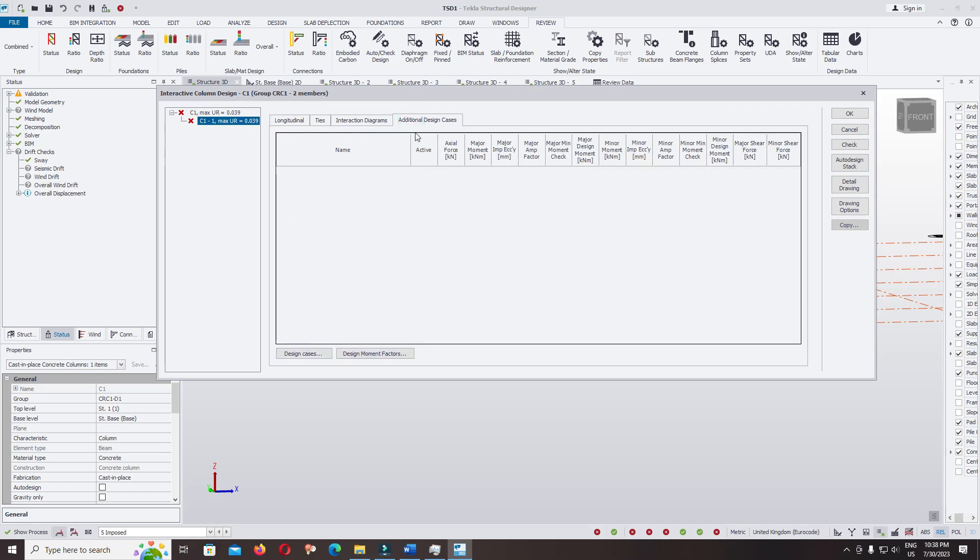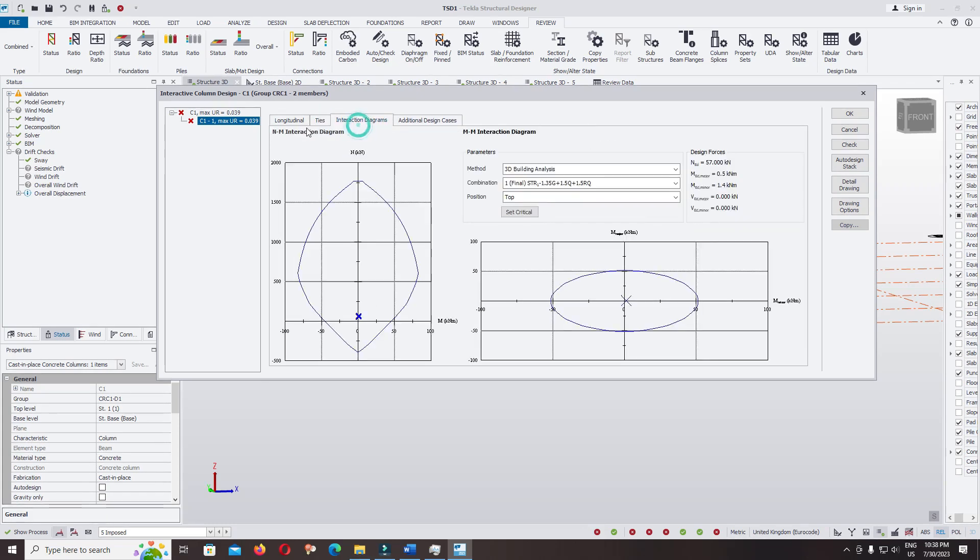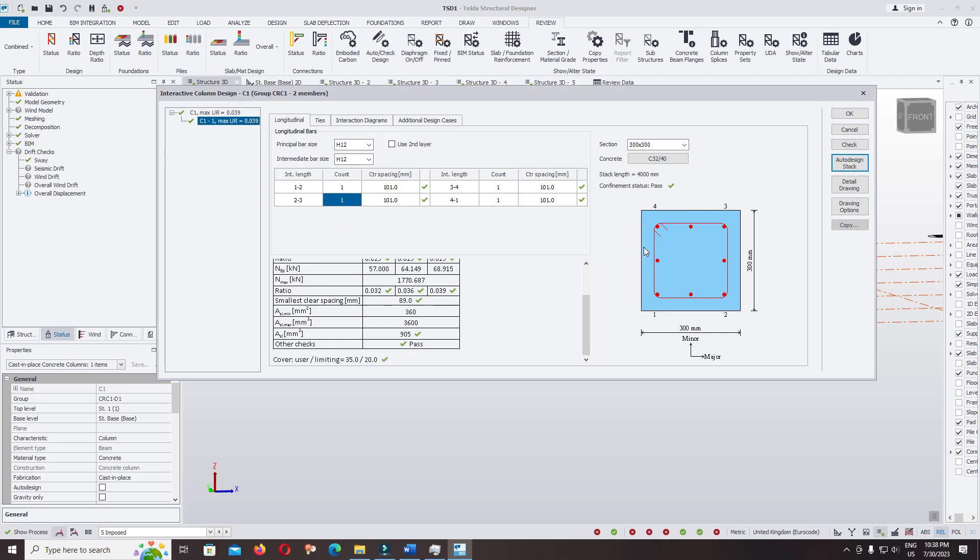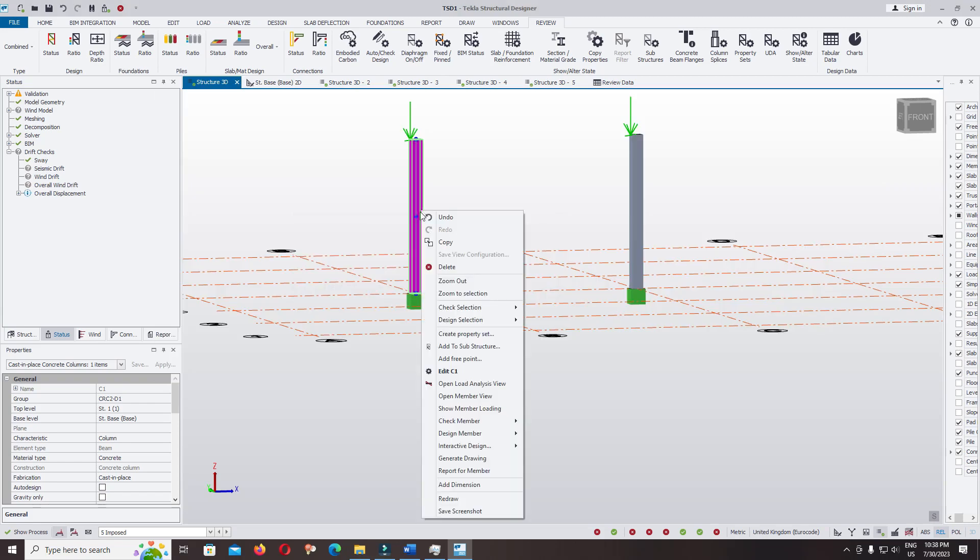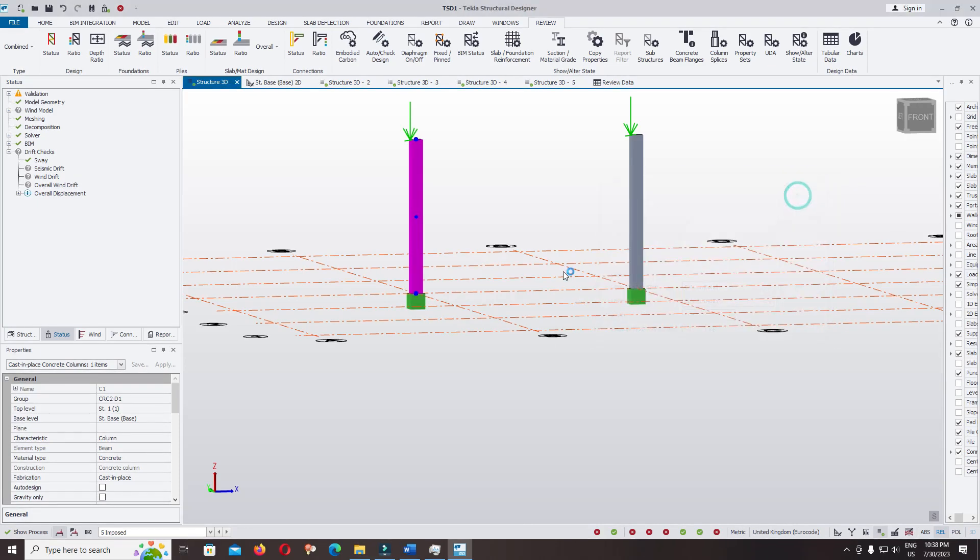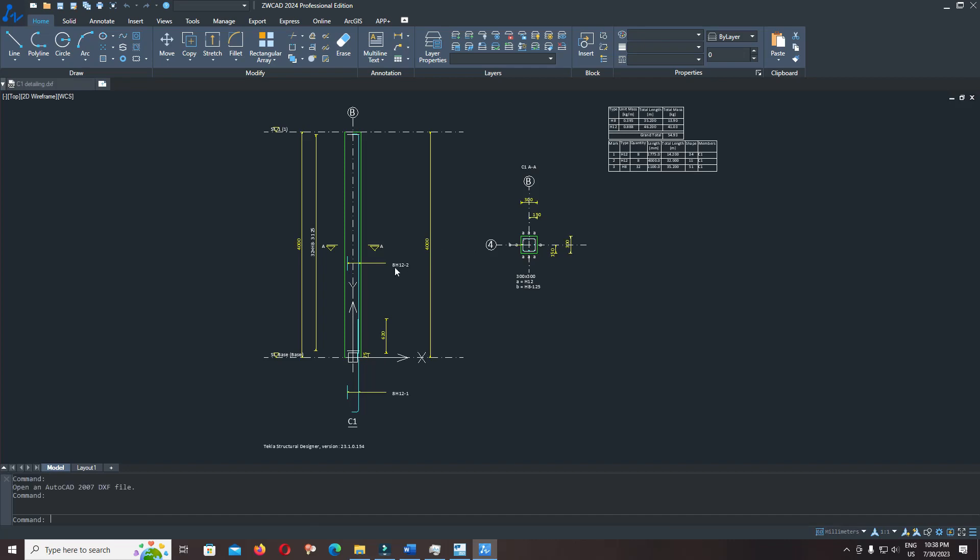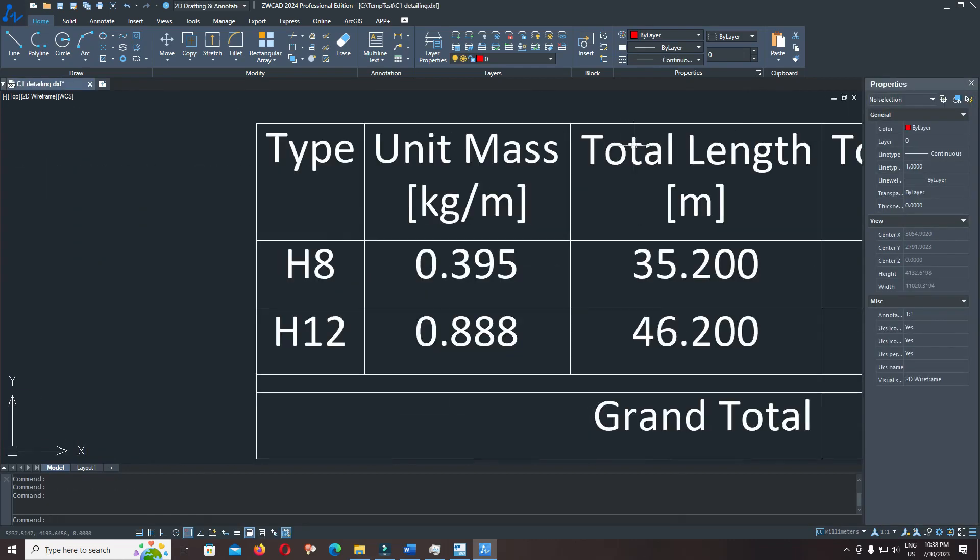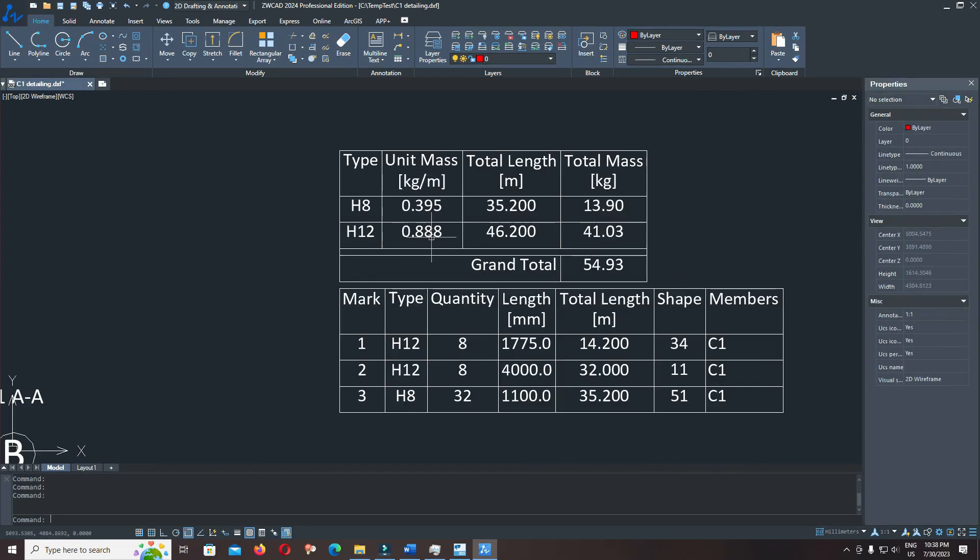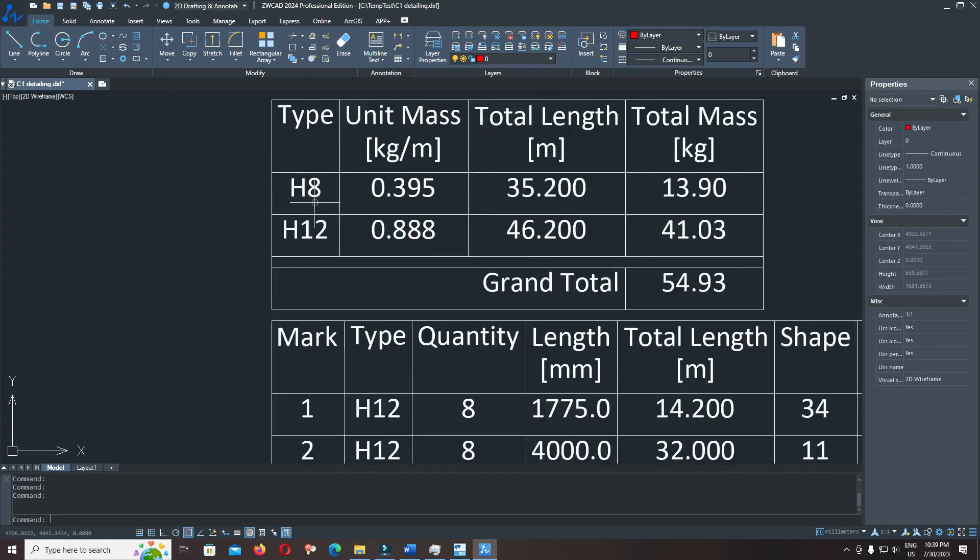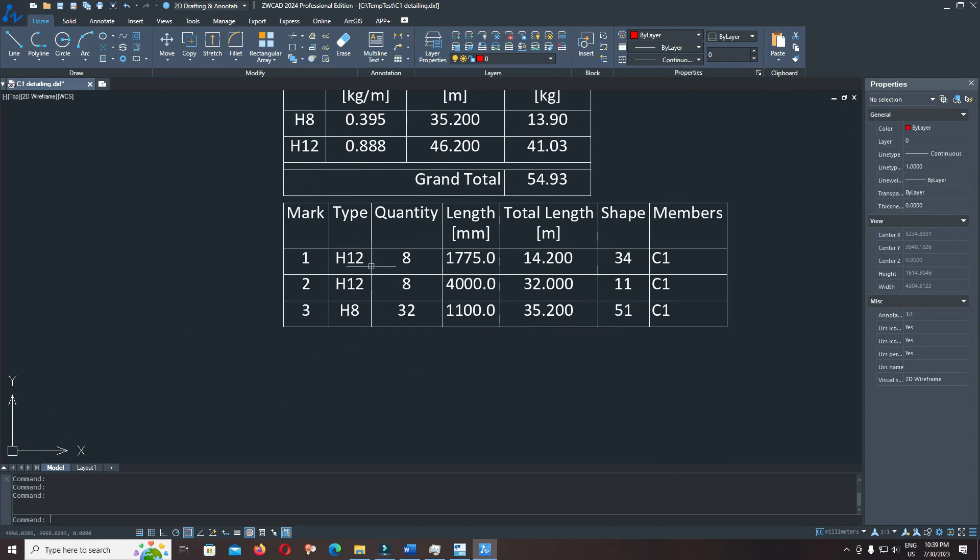Come back to interaction, longitudinal bar. Now you can use auto design. Right click, create, generate drawing. Stirrup and the main bar.